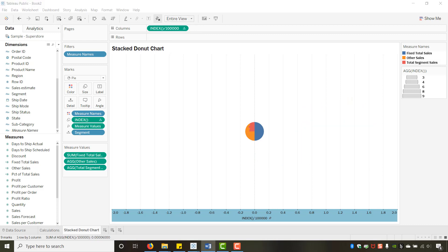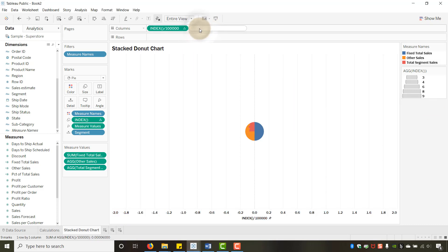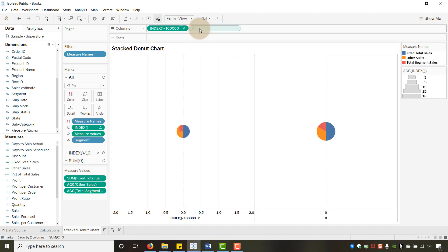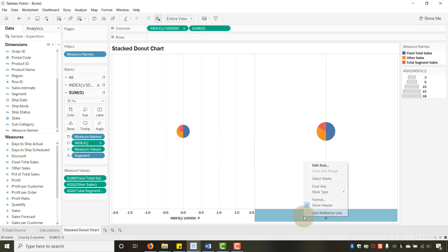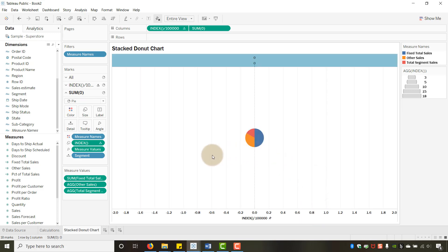Just like creating a normal donut chart, I'll add a second pill — I'll put Min(0) or just zero — and make it a dual axis. Now we have two pie charts stacked on top of each other.